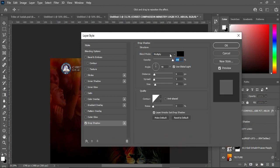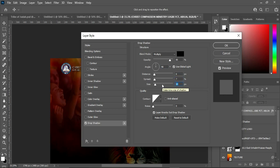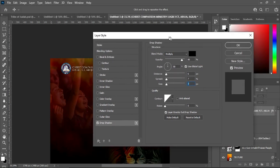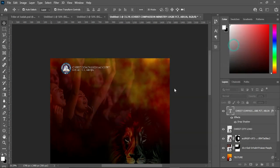For the drop shadow settings: use Multiply blending mode, reduce the opacity to 85%, leave the angle at 90, set the distance to 6, spread to 7, and the size to 7. Something like this — it's okay. Then click OK.